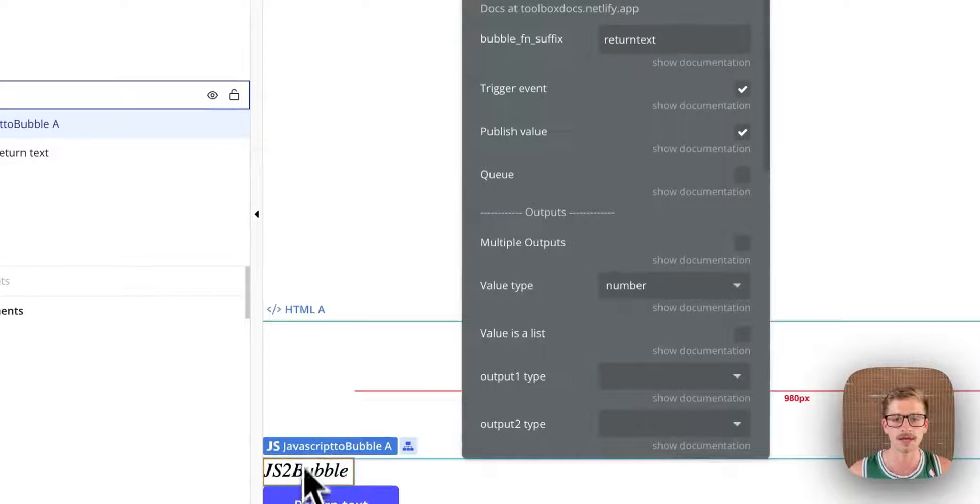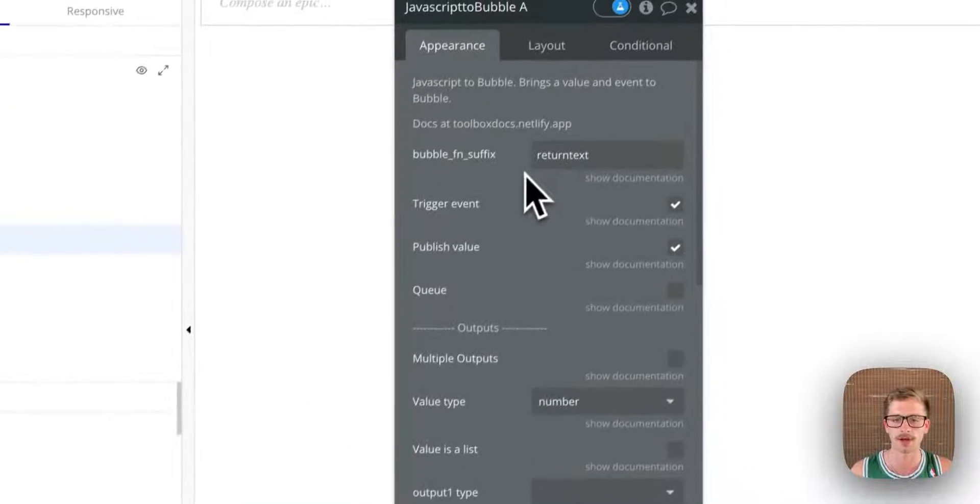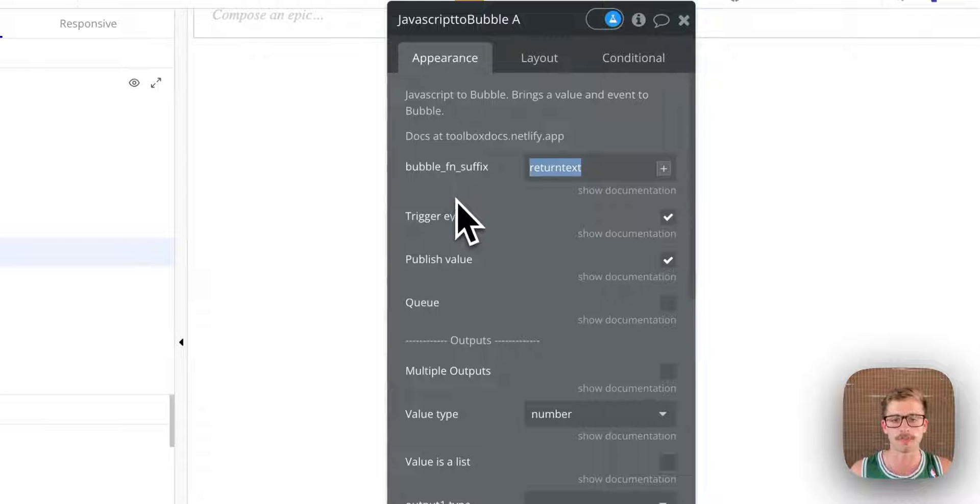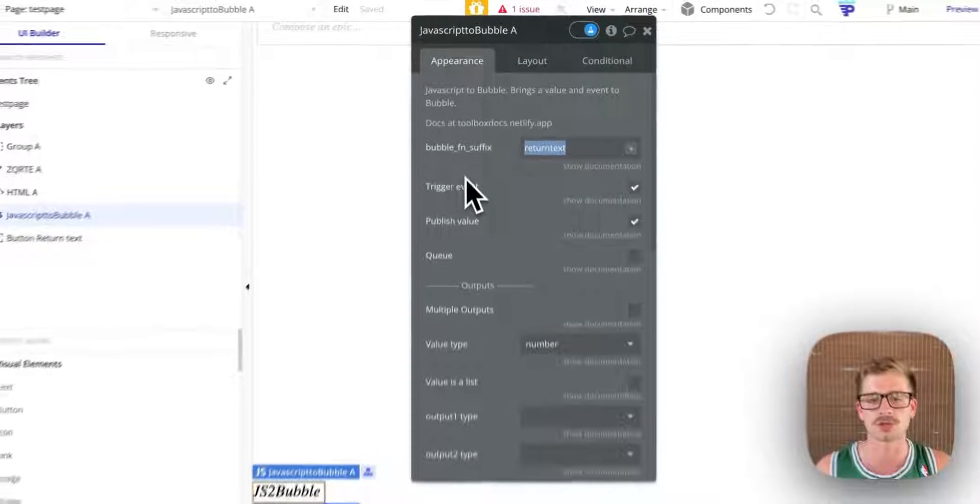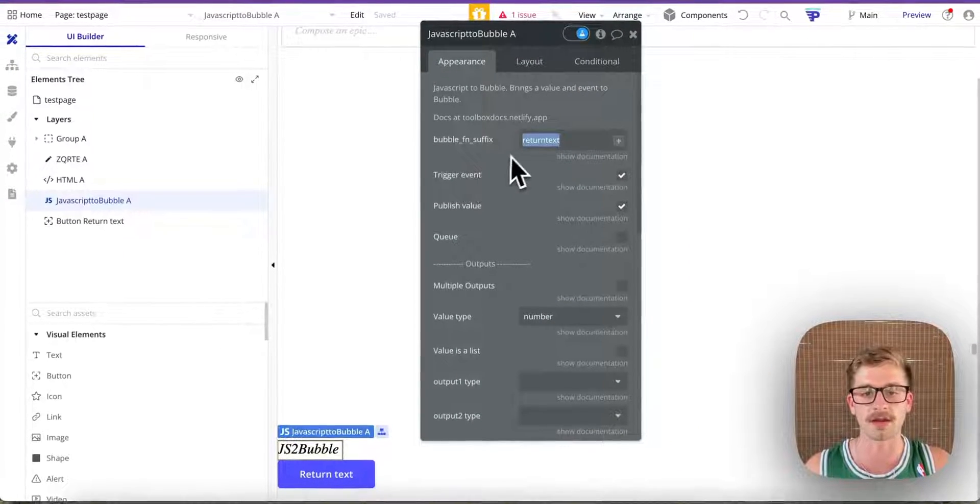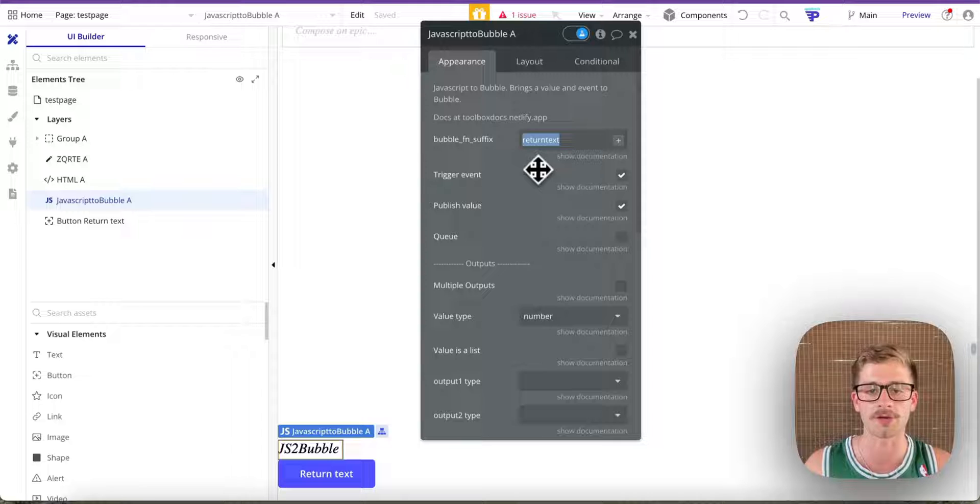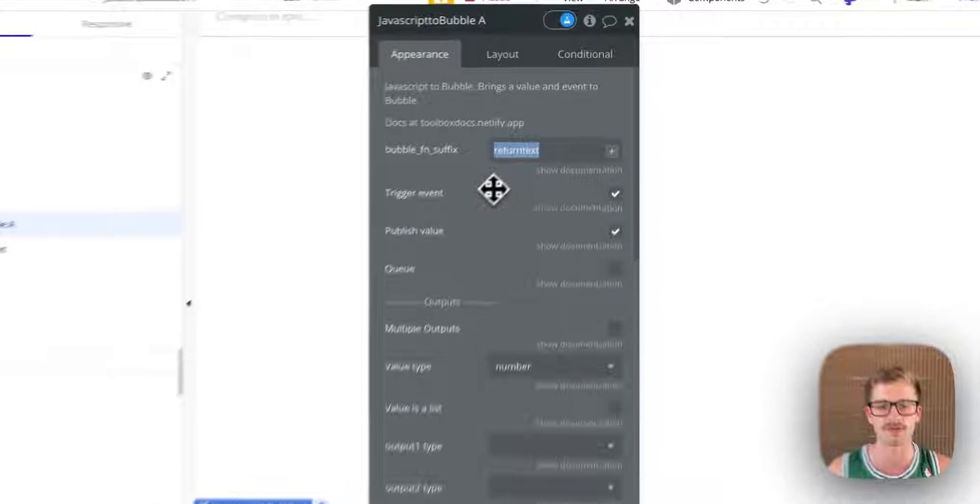In the JavaScript to Bubble element, we define our function. So the function will look like bubble_fn_whatever you have in here. So I've called mine return text. You can call it whatever you want.